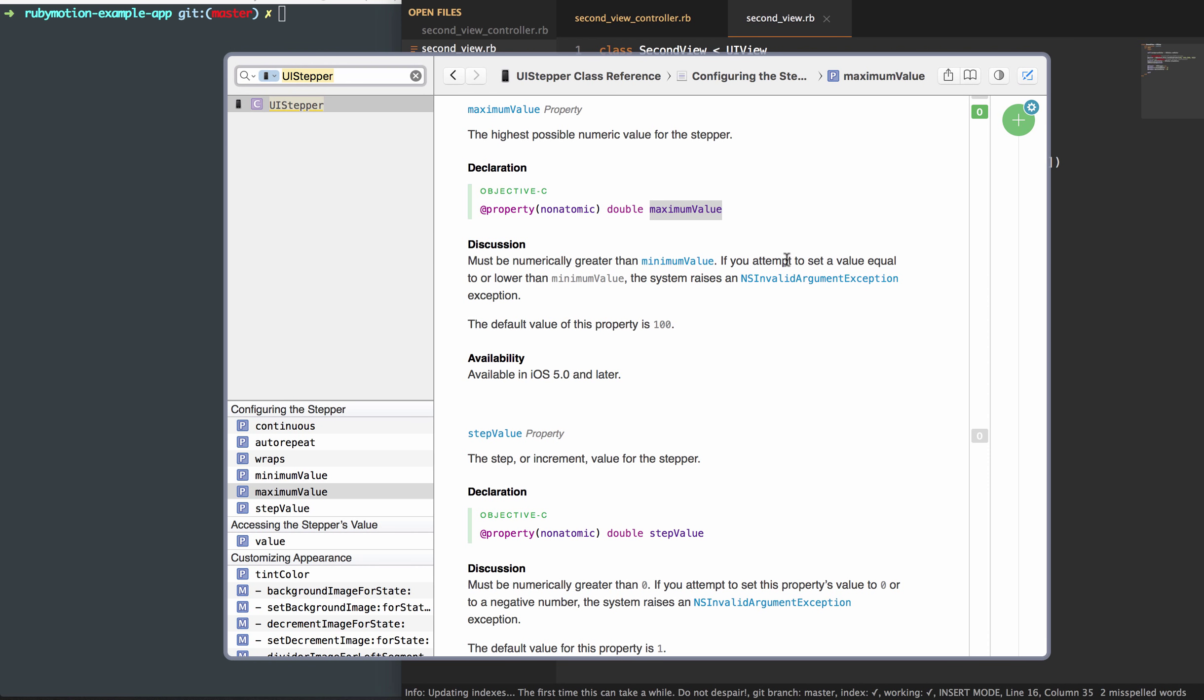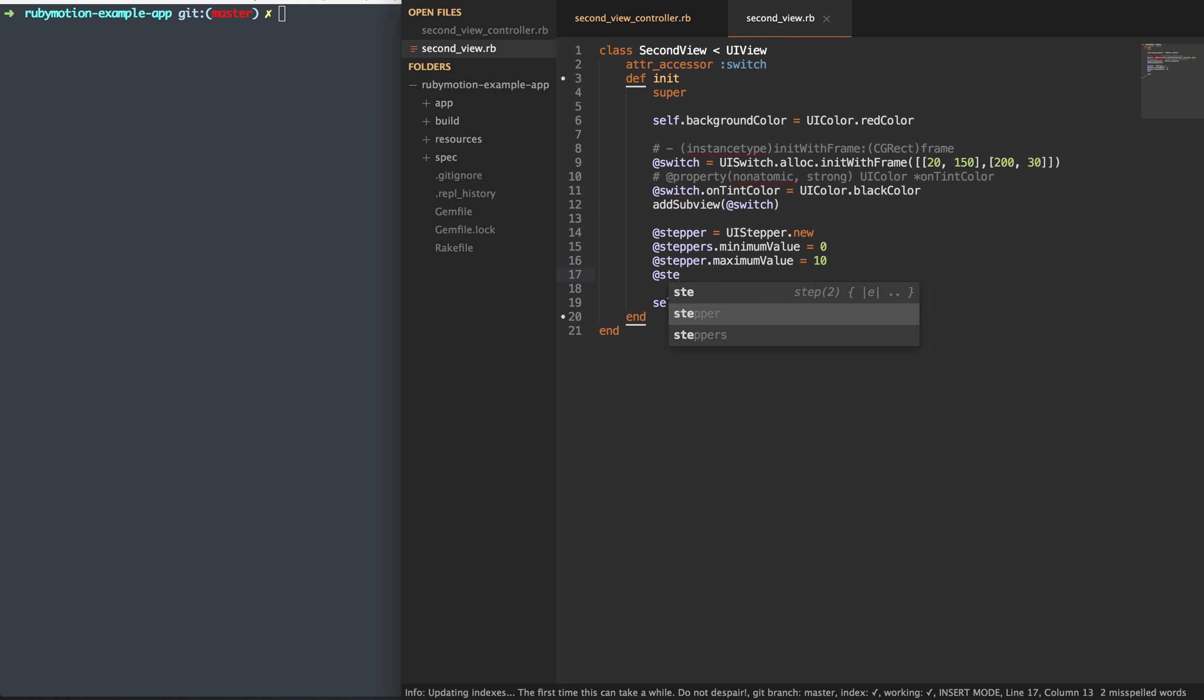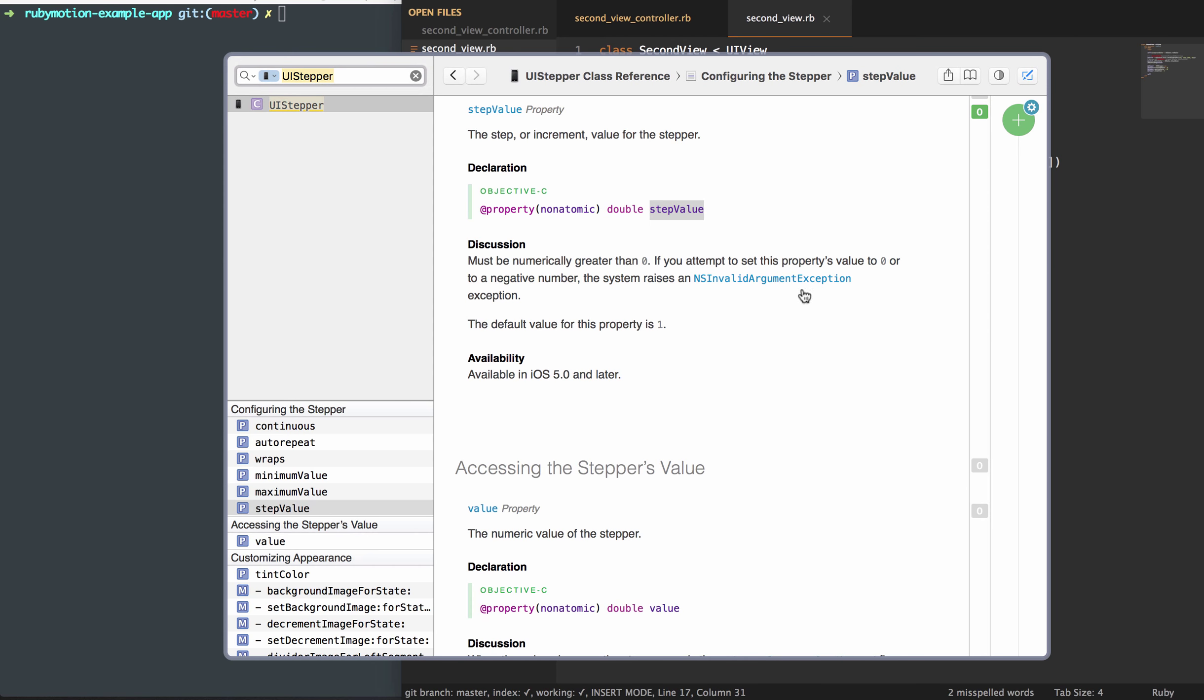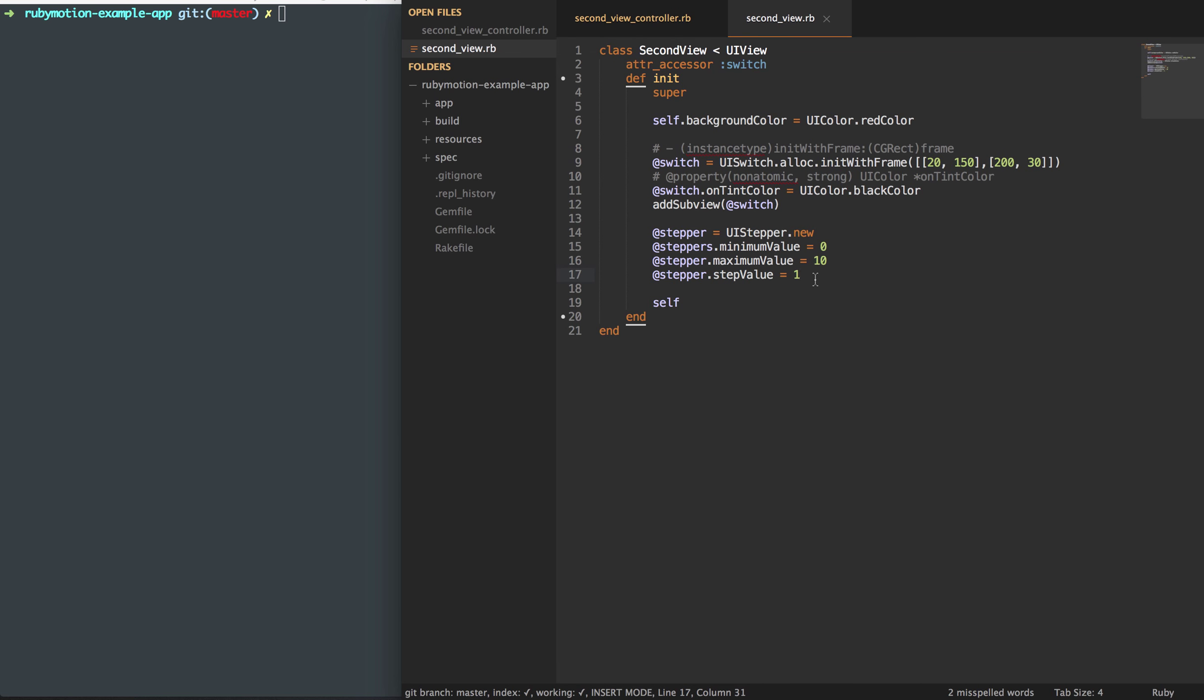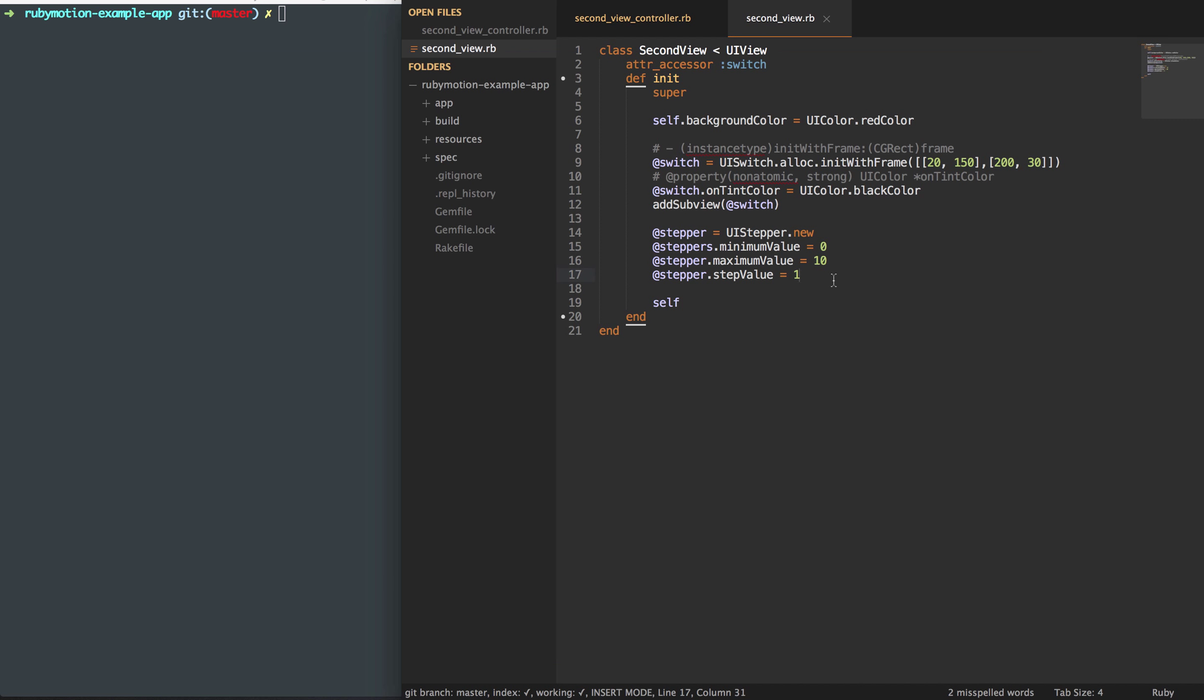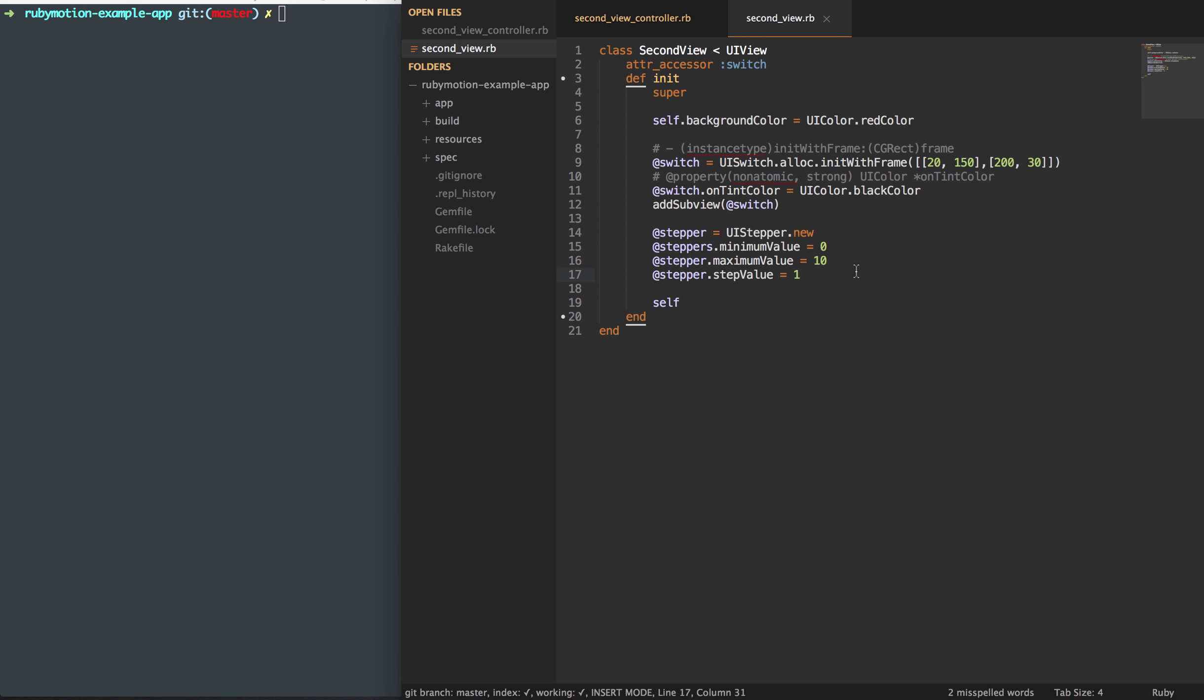Then we have the step value. So how much does this step up by? We're going to set that to one. So every time you press the plus button, you're going to go up by one. Every time you press the minus button, you're going to decrease by one. That's what that step value is. We can set the value as well. This is what we want it to start off at. So we'll set that stepper value to zero.